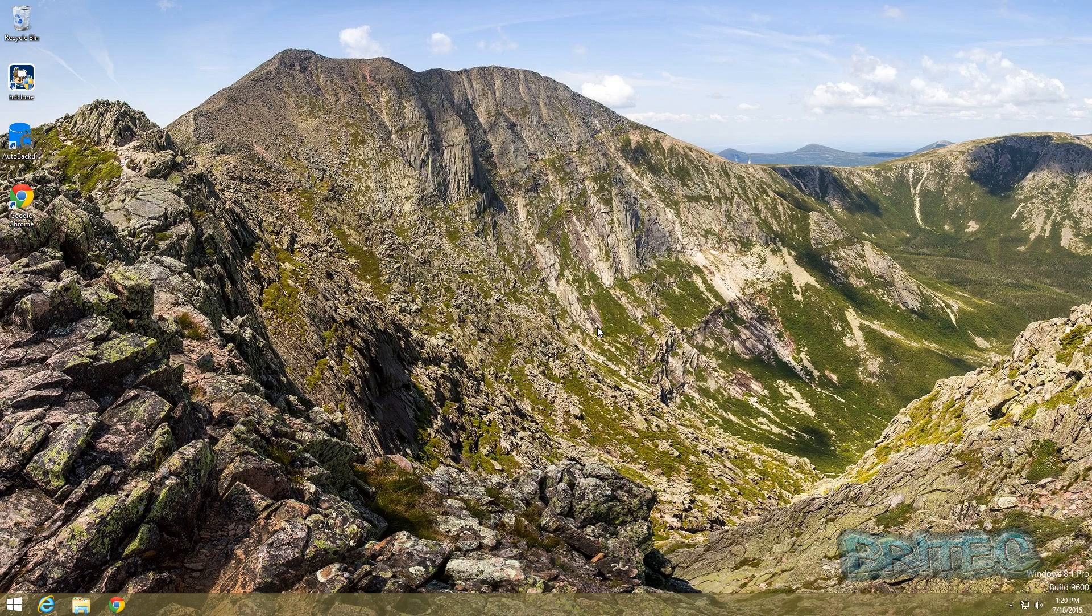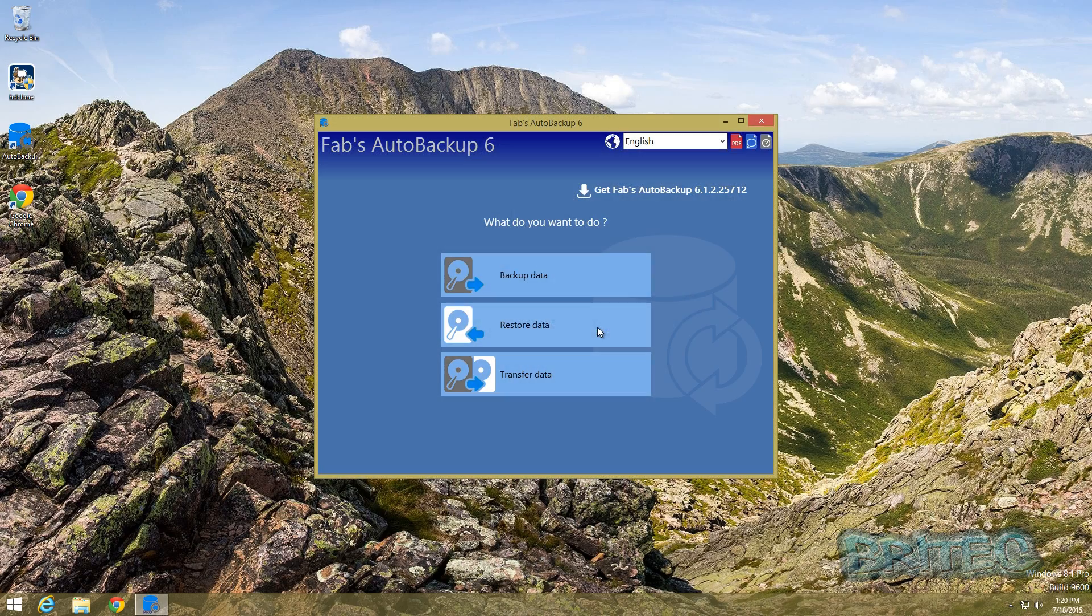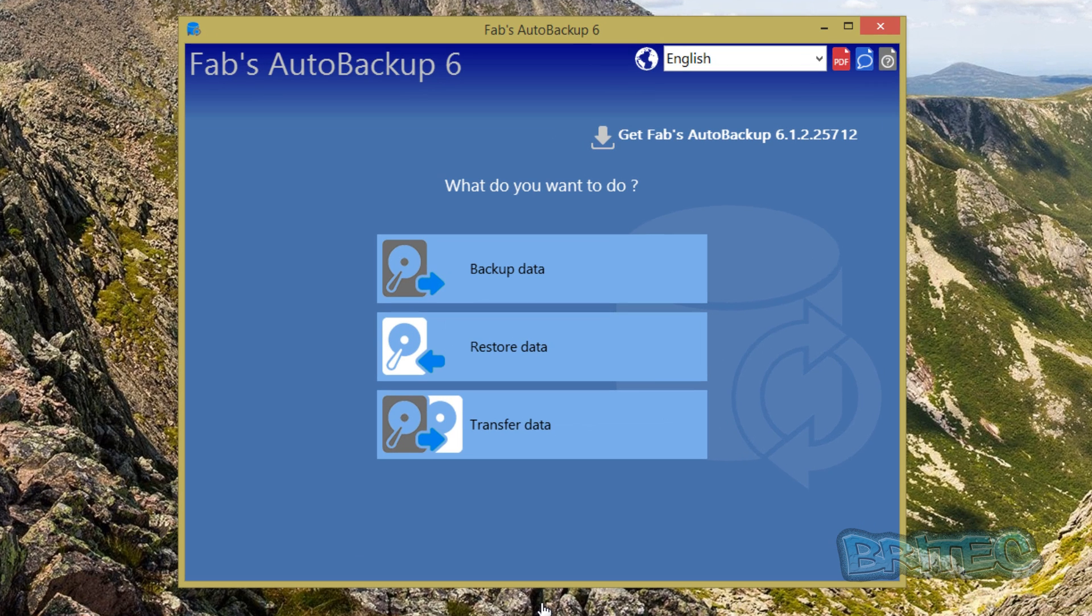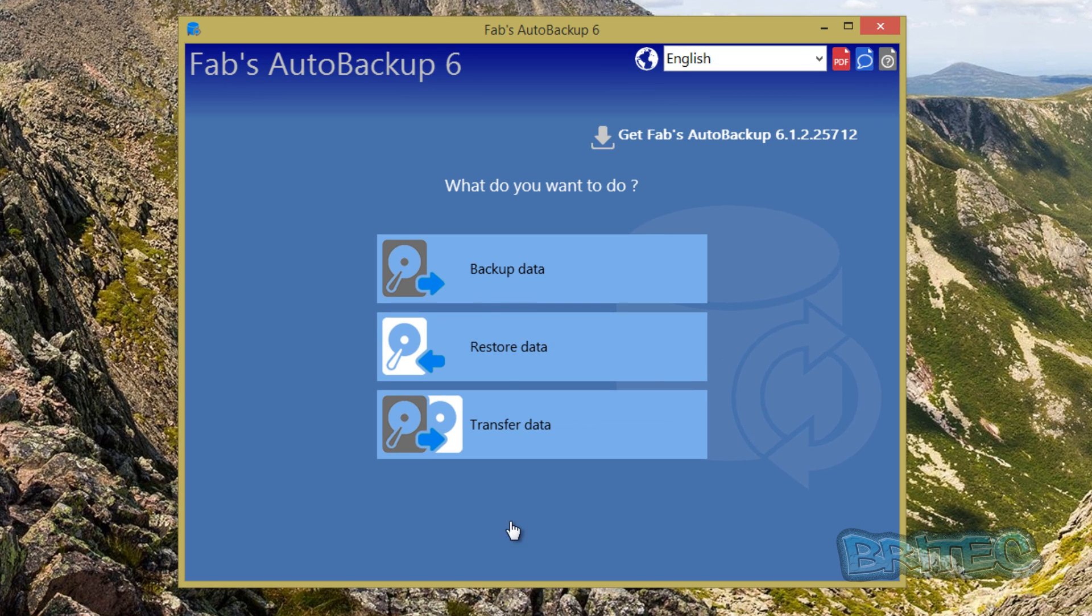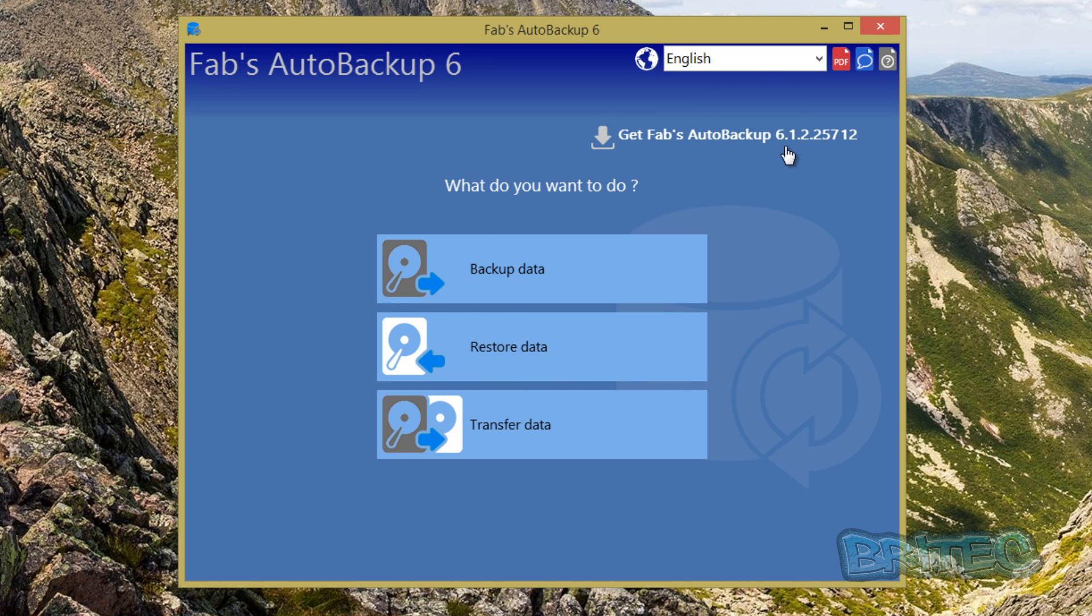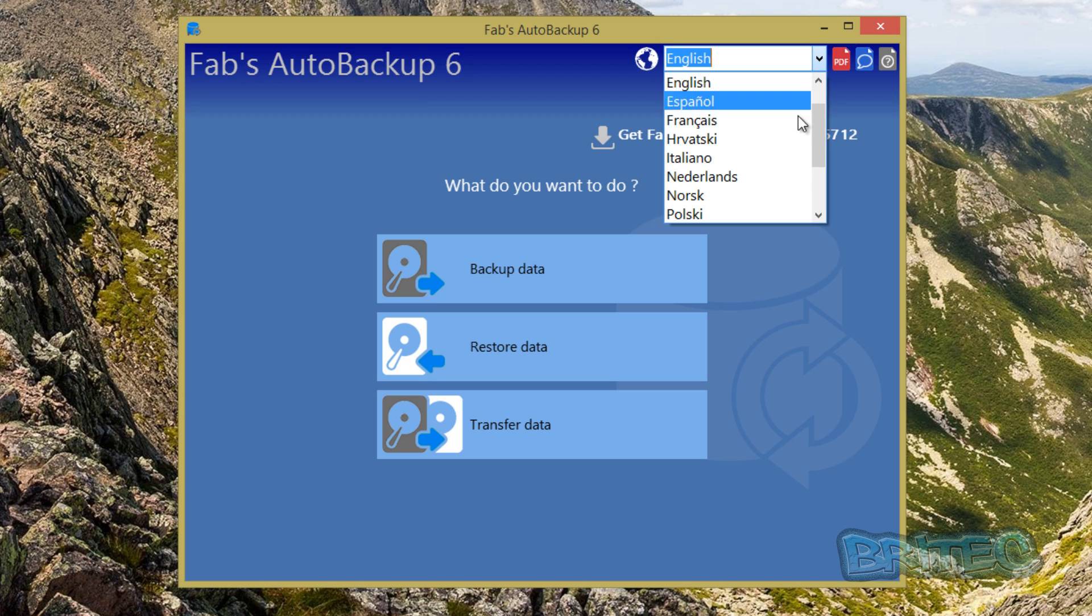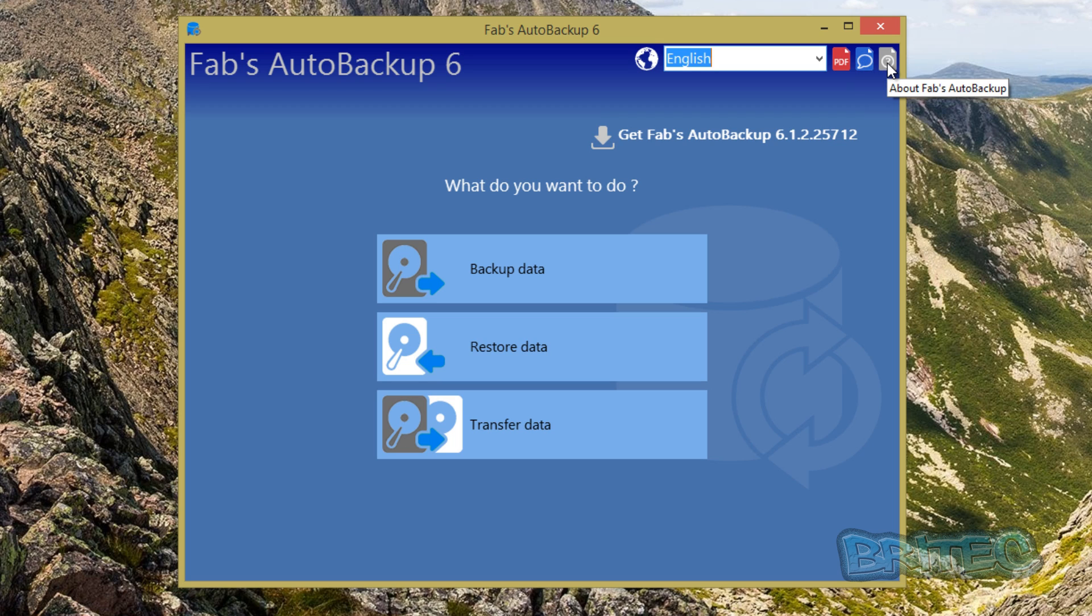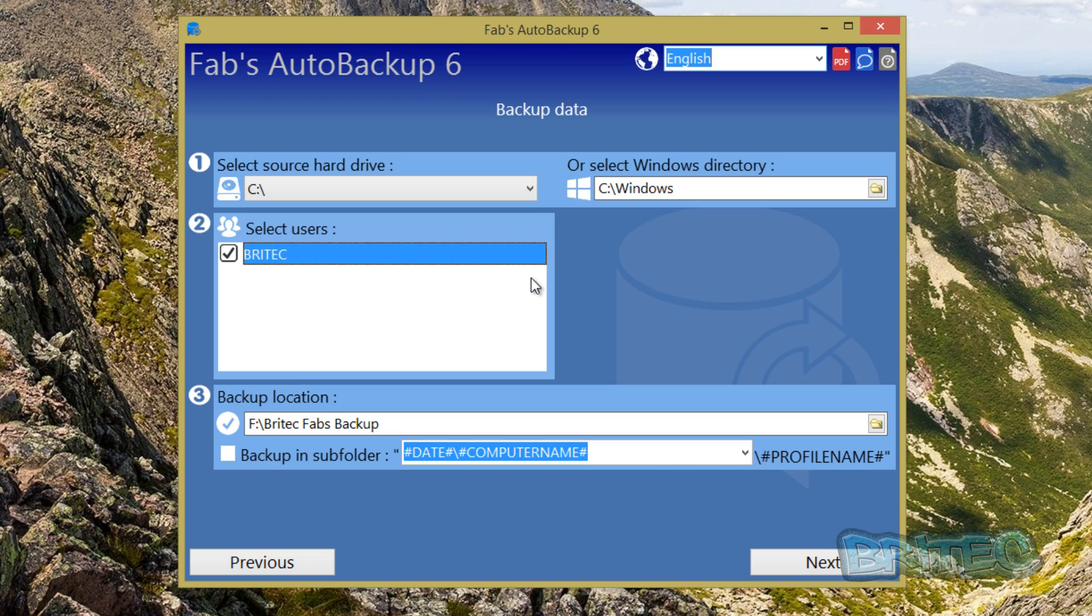So now we've got Fab's Auto Backup open, you can see we've got three buttons here: backup data, restore data and transfer data. Very simple user interface here. You've got your notifications for your updates, you've also got your language which you can select. PDF which is your user manual, your tech support button here and also your about Fab's Auto Backup.